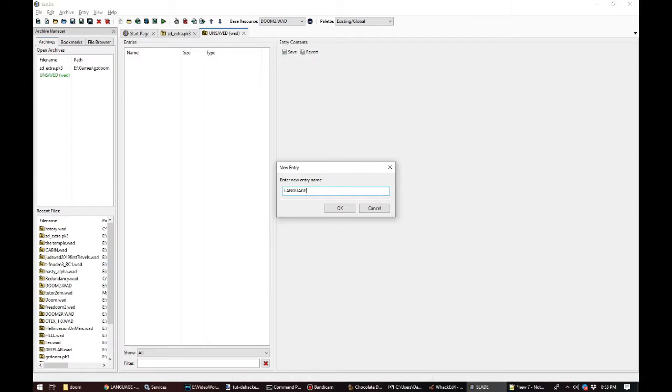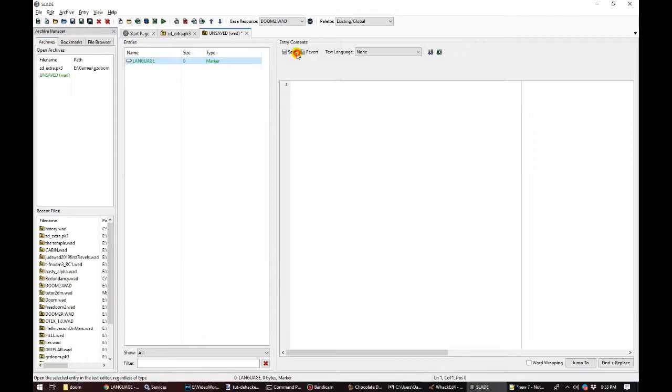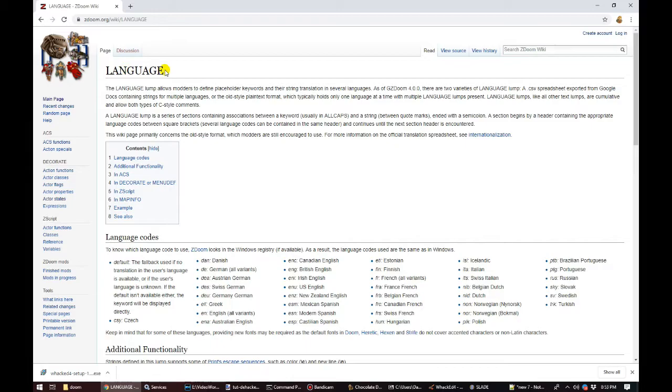Unlike the other lumps we've seen so far, GZDoom understands that additional language lumps are to be added to its existing one and won't overwrite the entire thing like it would if it encountered a sprite or a map in the pWAD with the same name as one in the iWAD. The syntax for language lumps is documented in the ZDoom wiki, which is also a great resource for learning everything else that ZDoom can do.